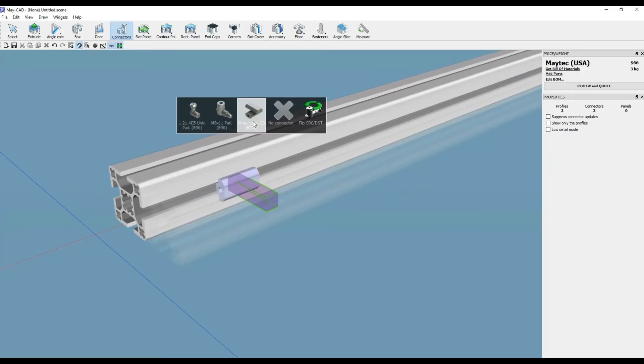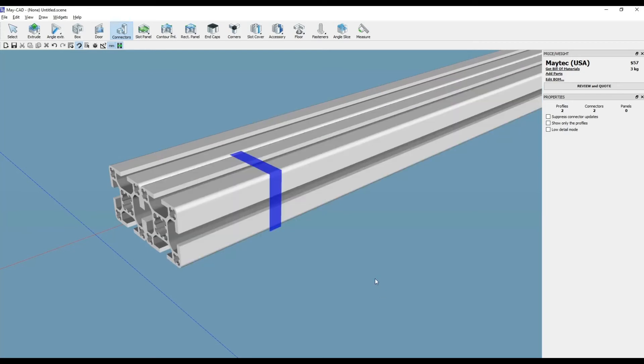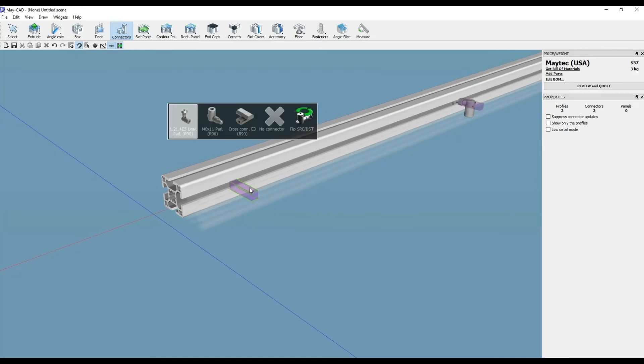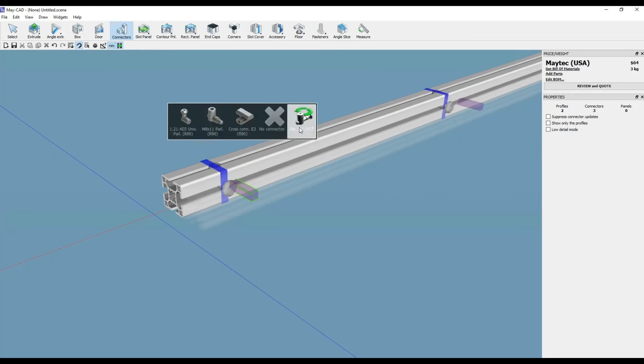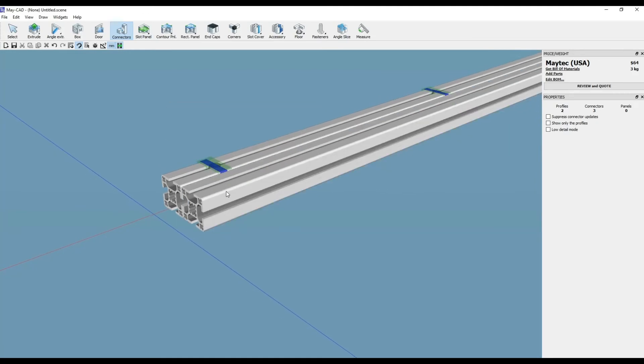The blue bar will turn green after selecting Edit Connector, then select the specific one which then turns purple, and now you can start making changes to it.